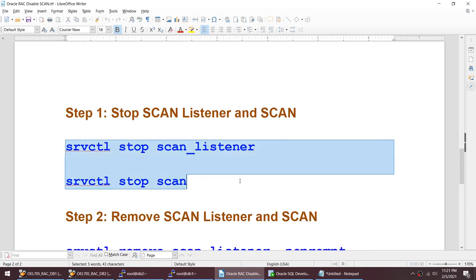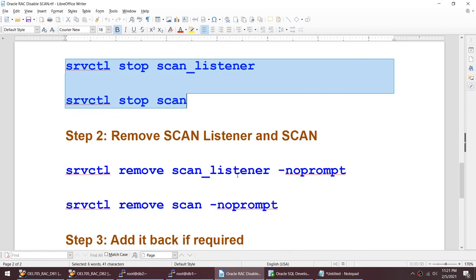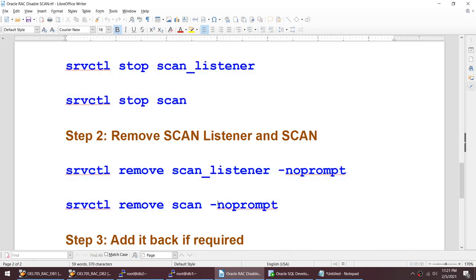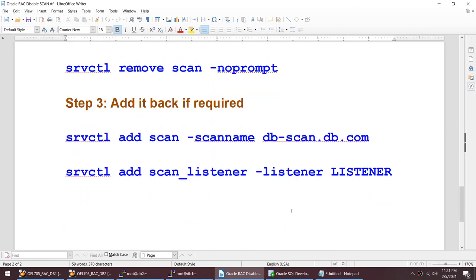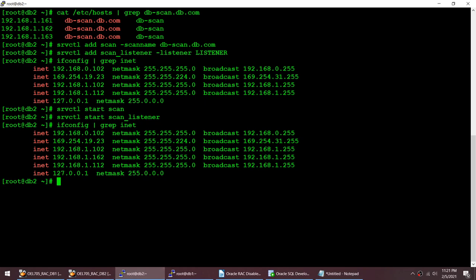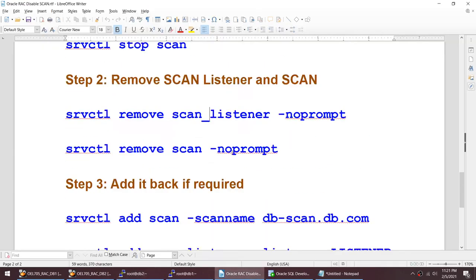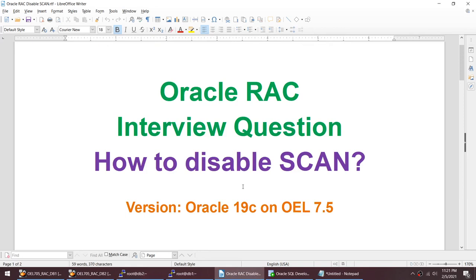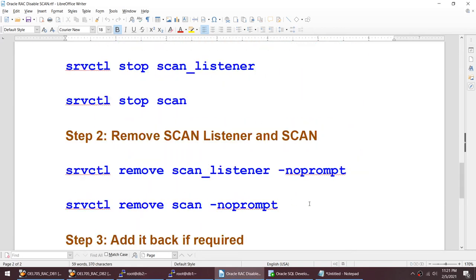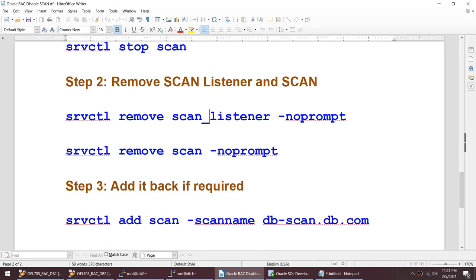That was the tutorial. To summarize what we did: we stopped the SCAN listener and stopped the SCAN, then removed the SCAN listener and removed the SCAN. When we wanted to add it back, we added it back but changed the SCAN IPs from 141/142/143 to 161/162/163. I hope this tutorial was useful and you can answer this interview question after watching this video. Thanks for watching, see you in the next video!